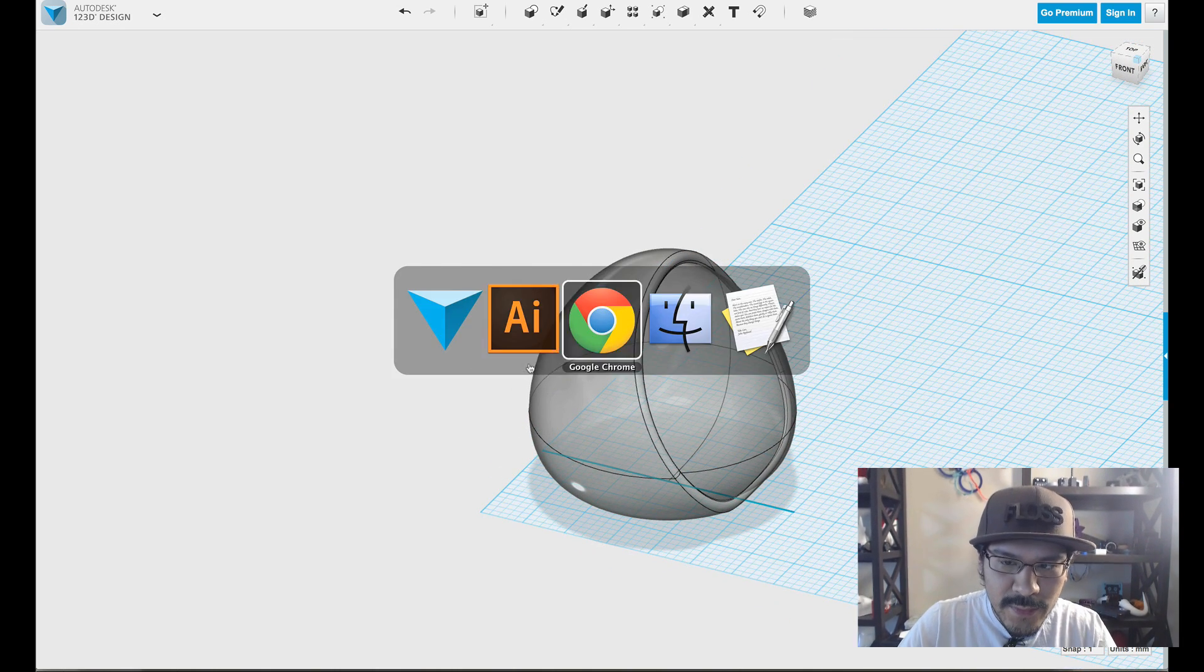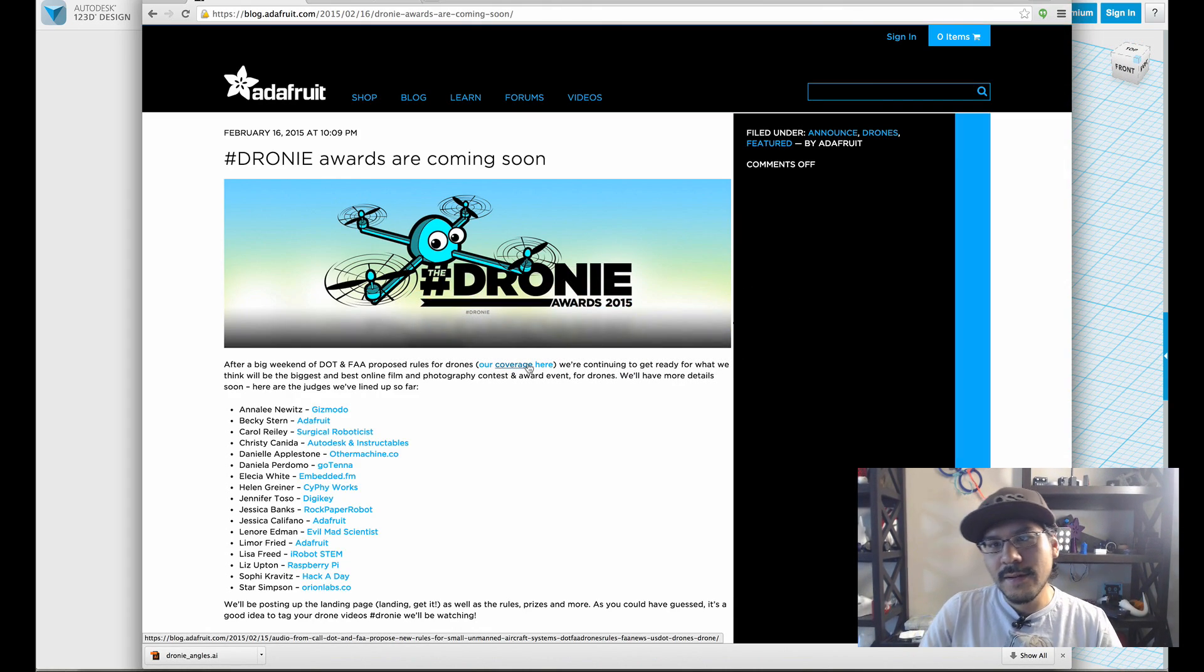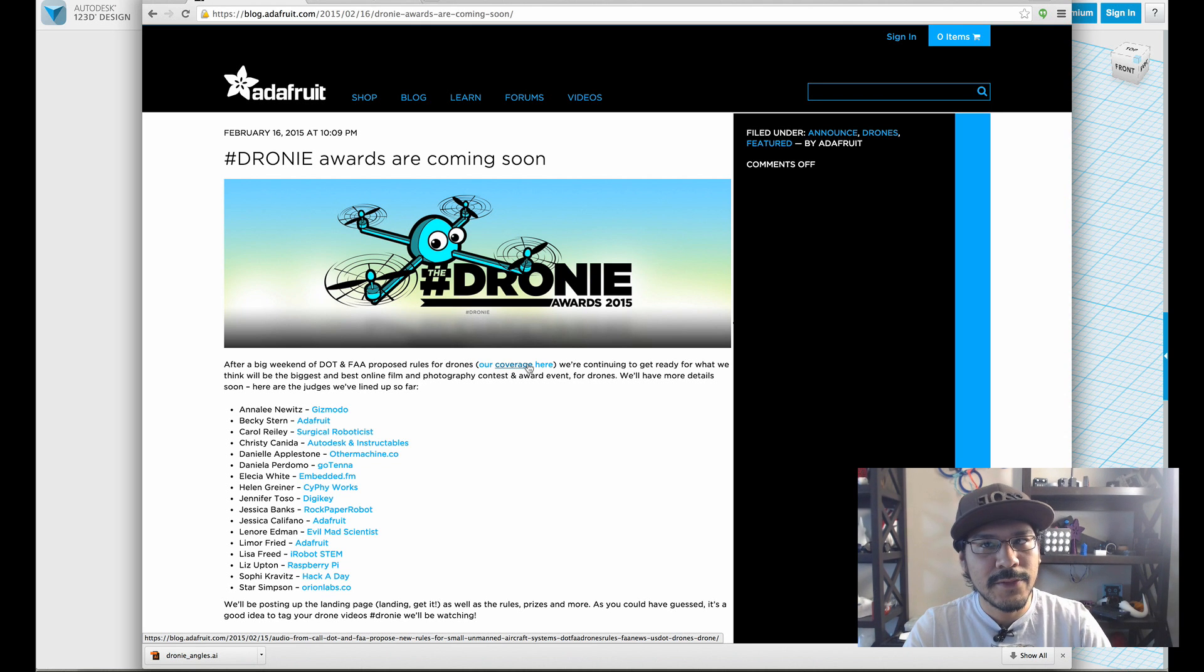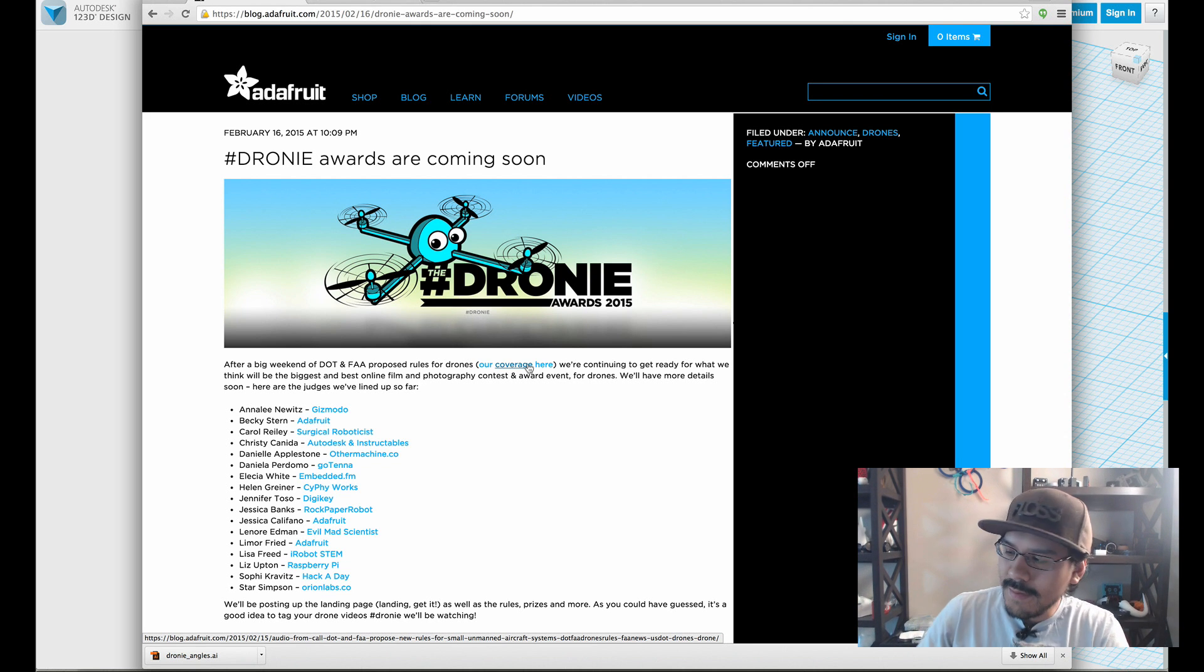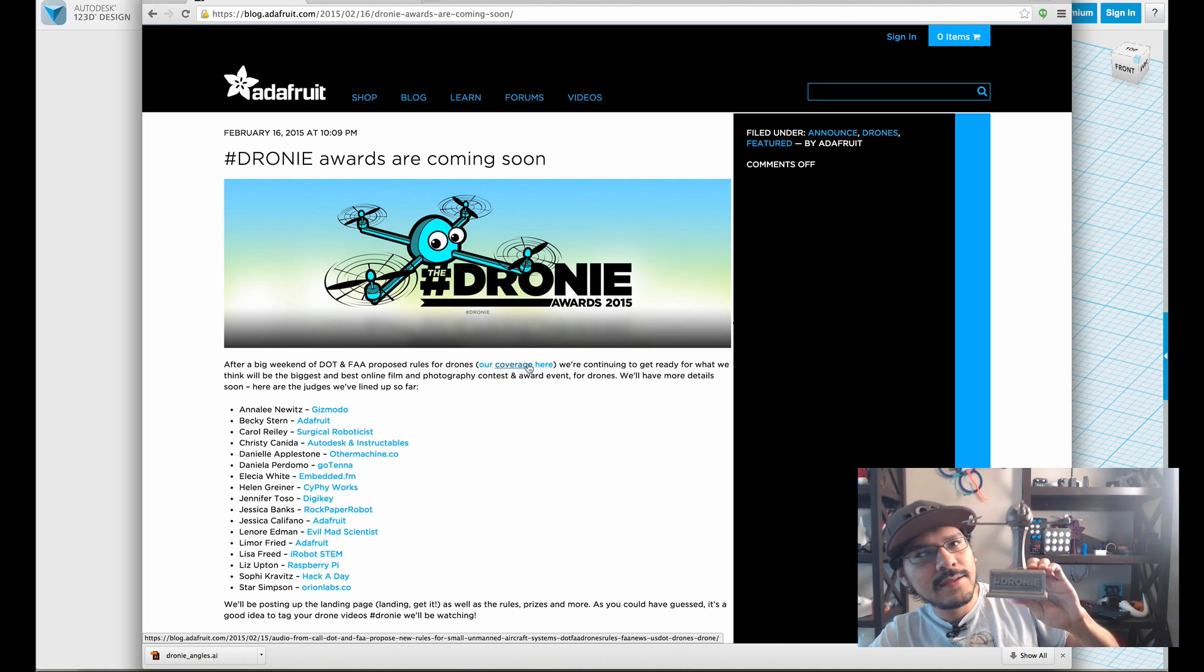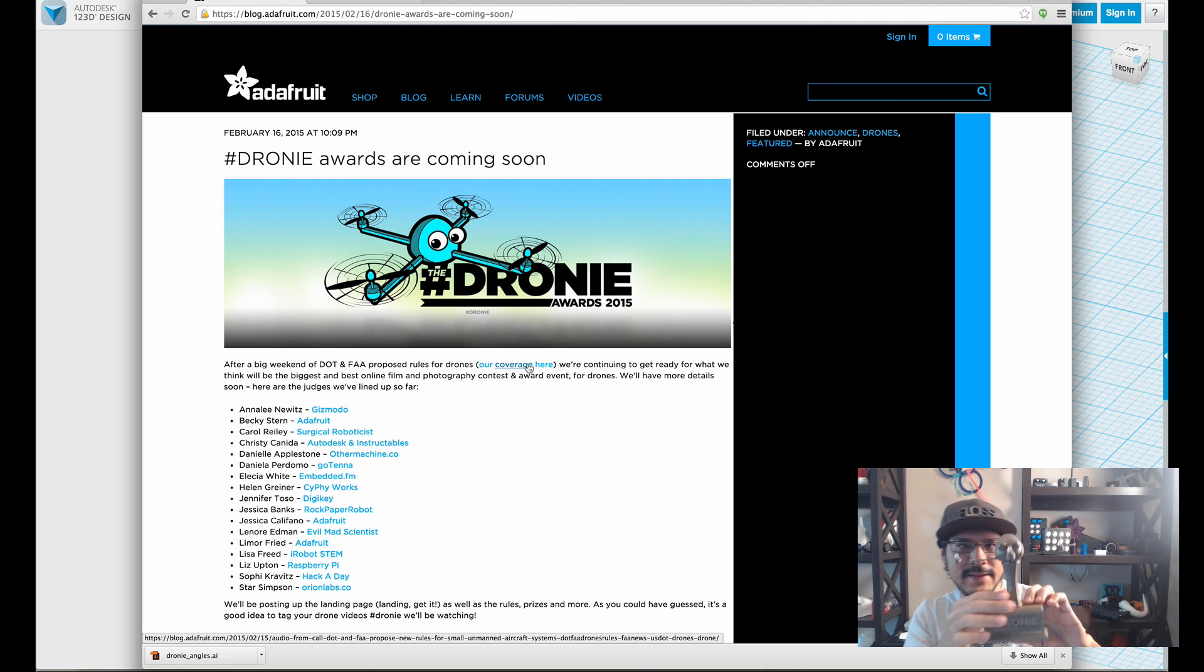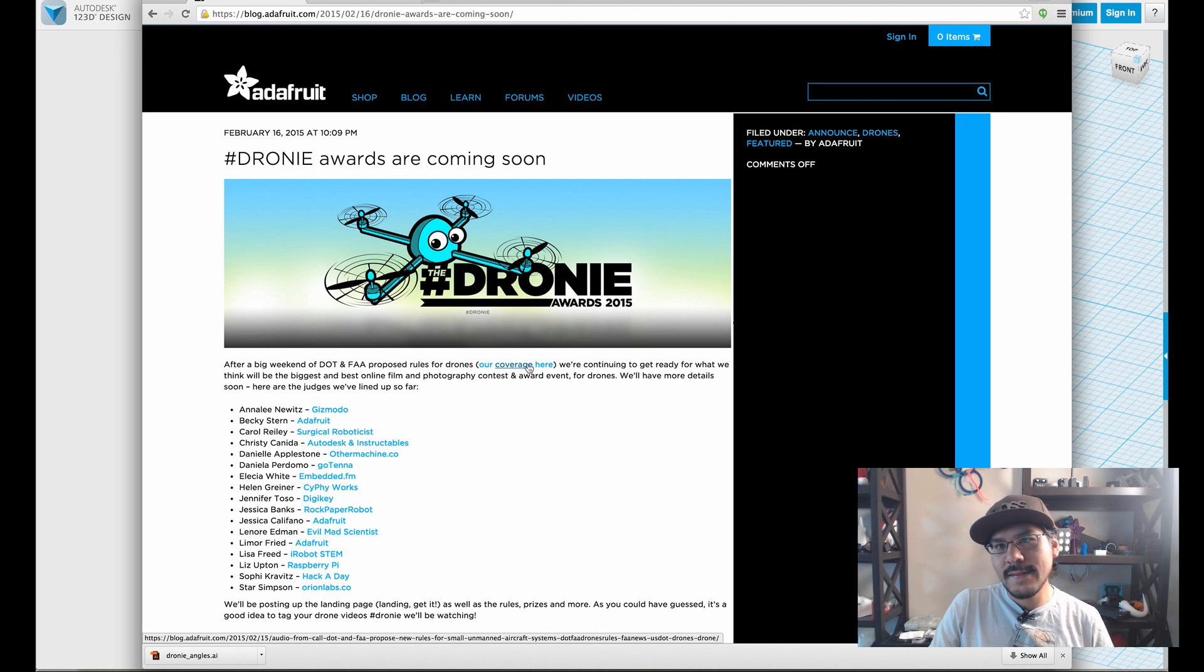So that's pretty cool. Again, you want to be on the lookout for more details on the Adafruits droney awards. Again, this is our little droney trophy. So if you want to win this guy, keep your eye out on the details on how to enter and win the contest.